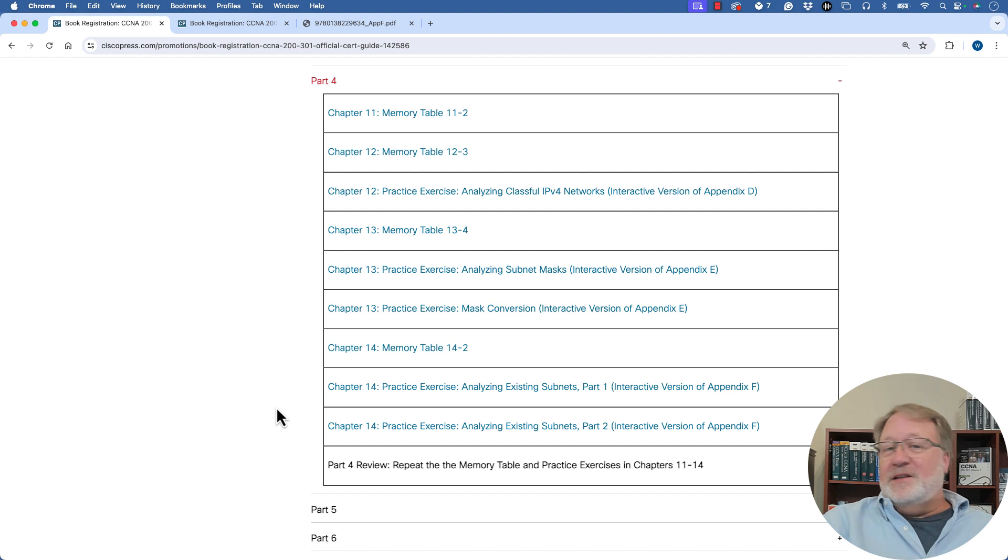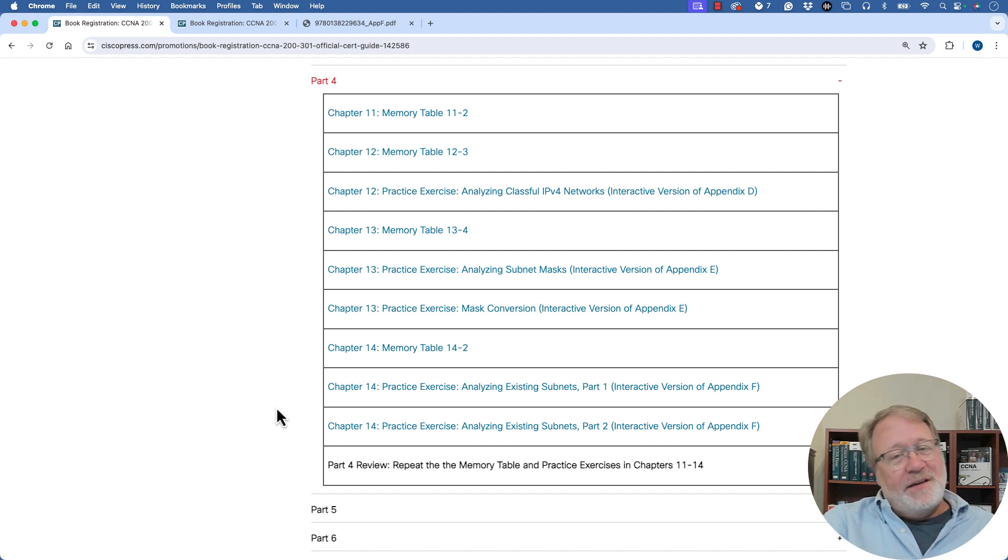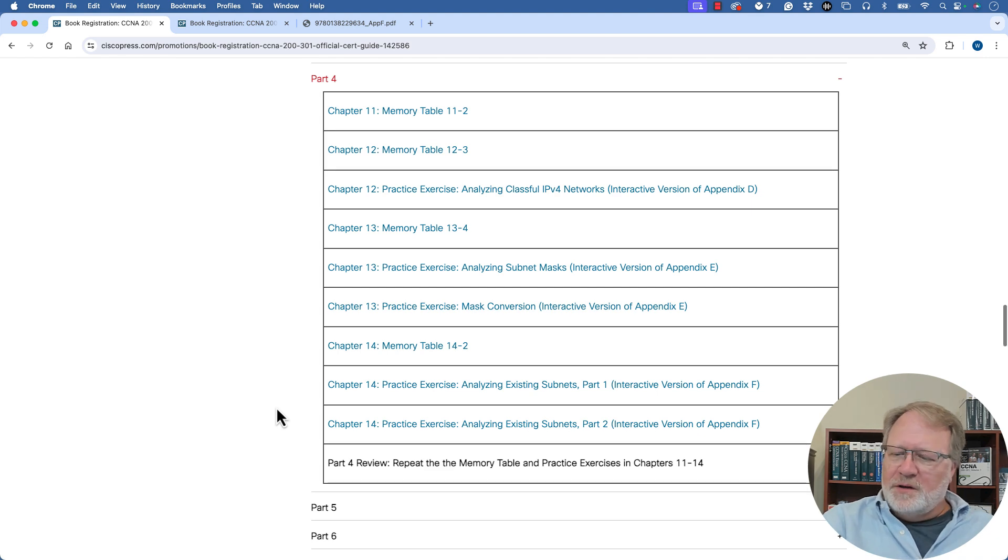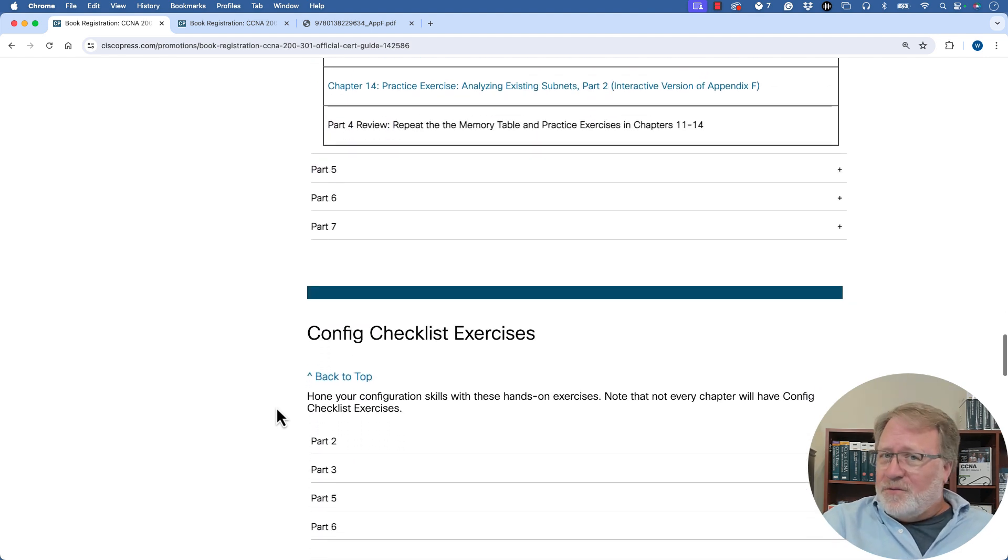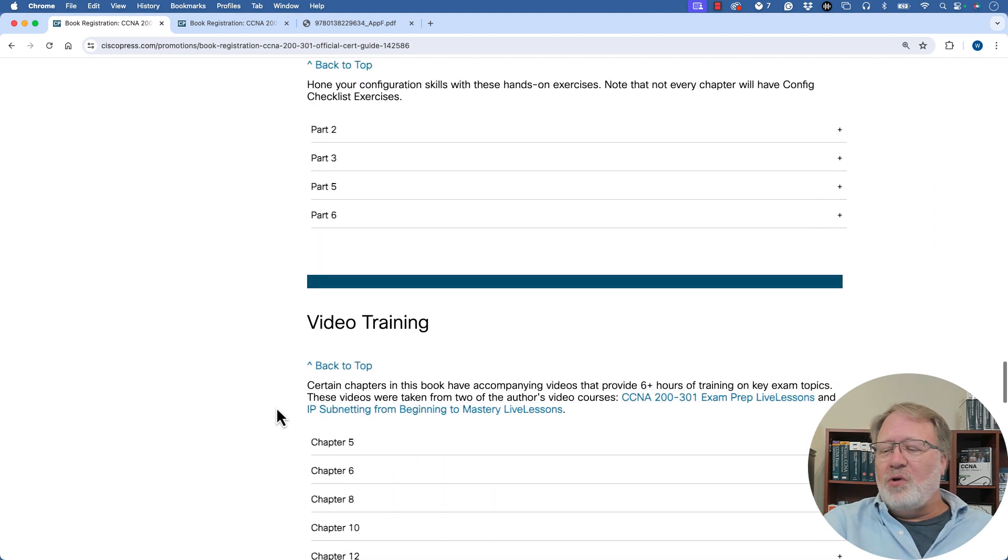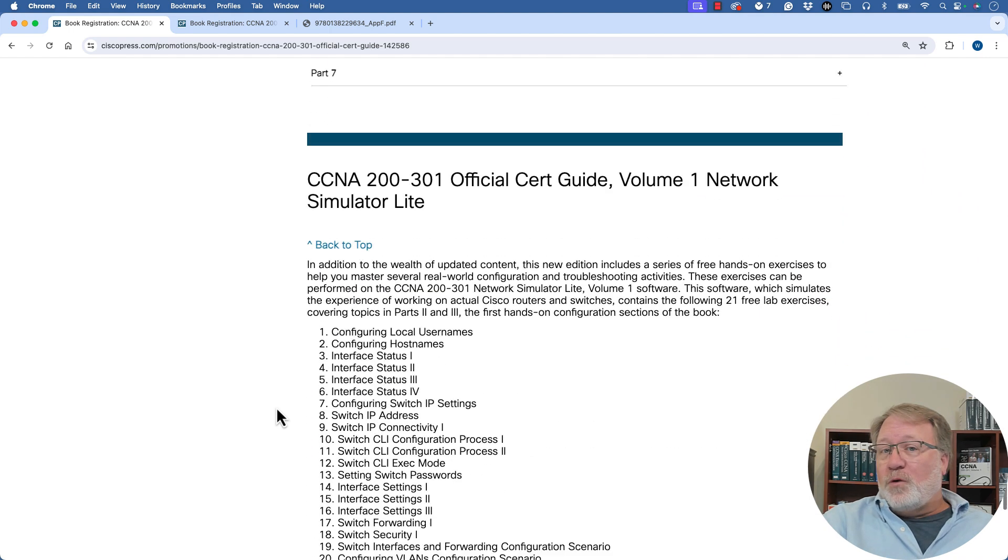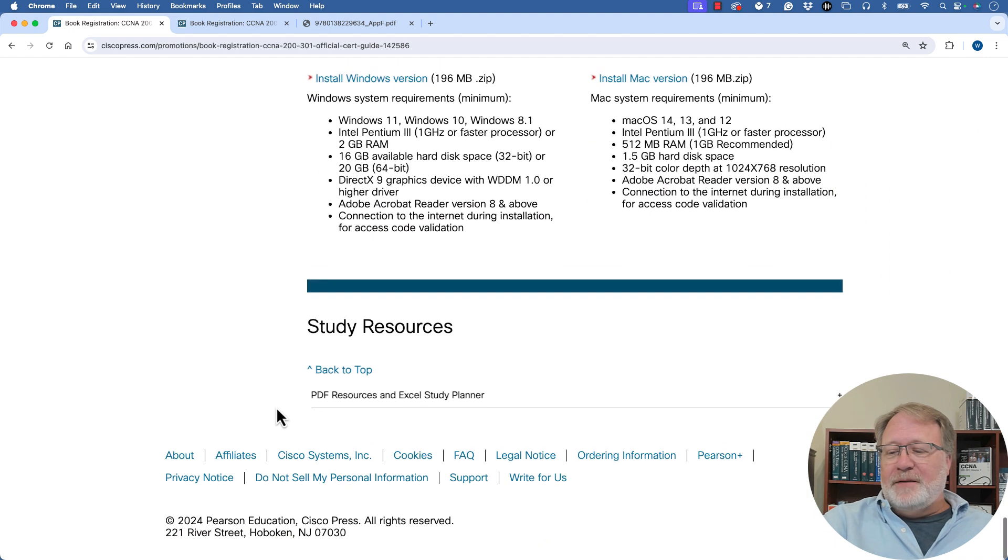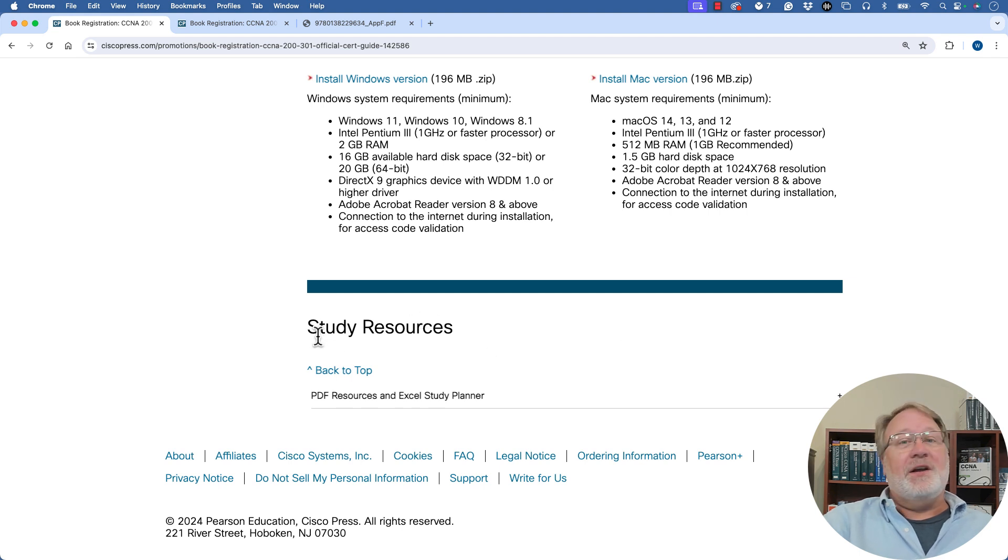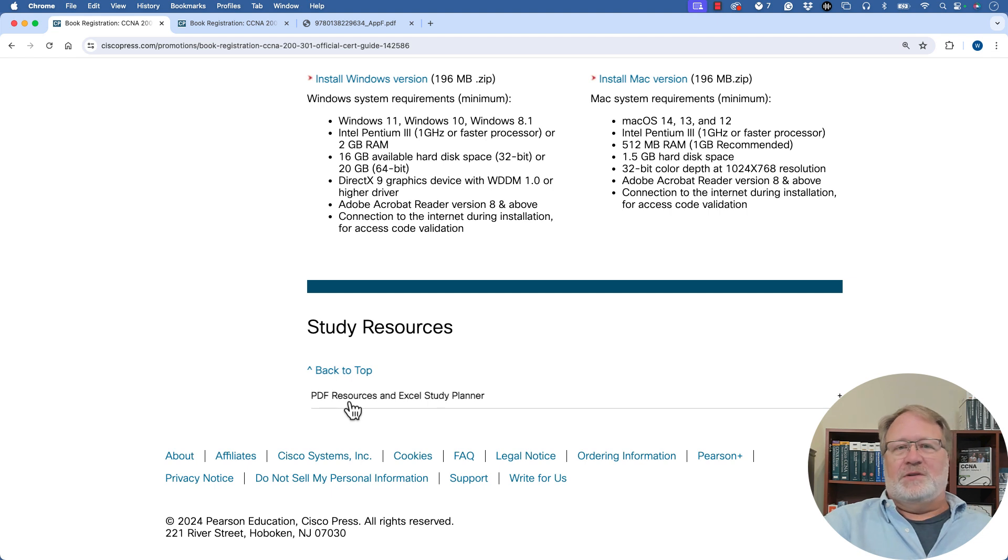The appendices are great because they give you a detailed explanation of how to find each answer to reinforce what you learned in the chapter. They're just hard to find. So if I keep scrolling down and scrolling down, I'm looking for PDF appendices. And if you look down at this very last section, it says study resources. And if you look really close, it says PDF resources, and that's where they're hidden.